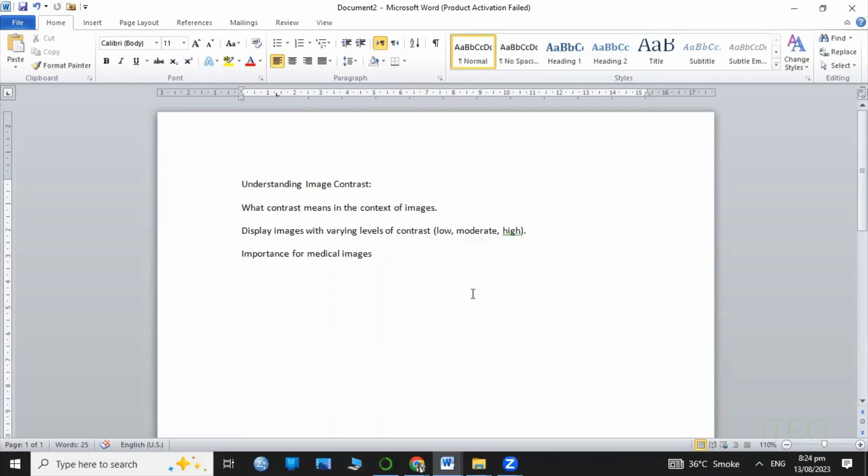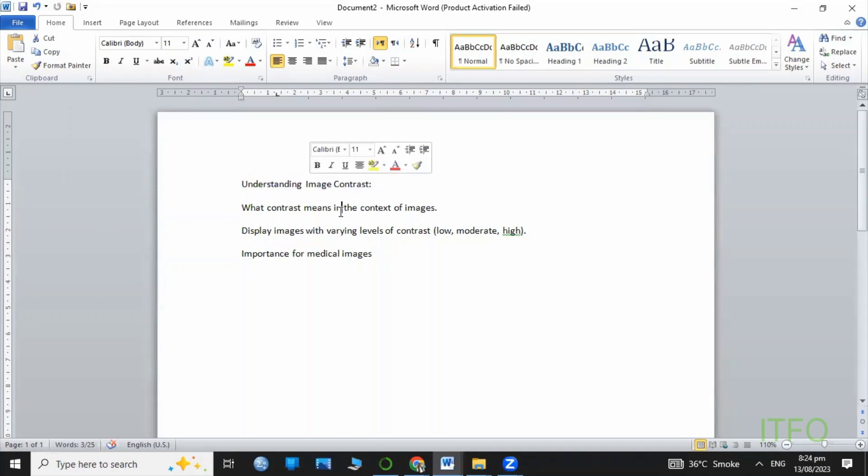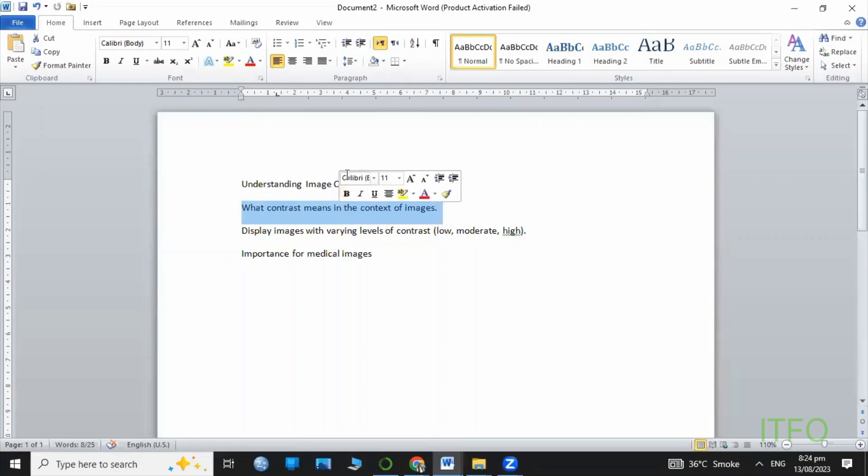Hello, Assalamu alaikum, and welcome to this tutorial on enhancing image contrast in medical images. Today we will learn about the importance of contrast in medical images, why it matters in medical imaging, and how to apply contrast enhancement to improve image quality.